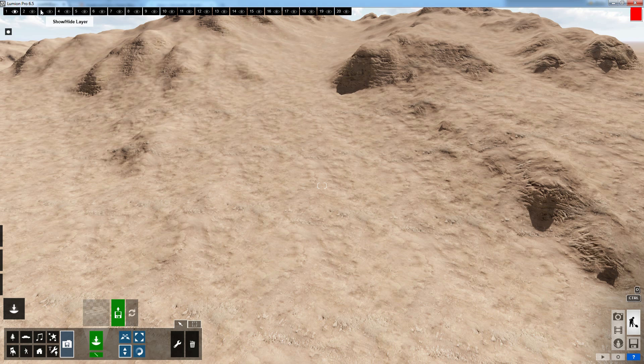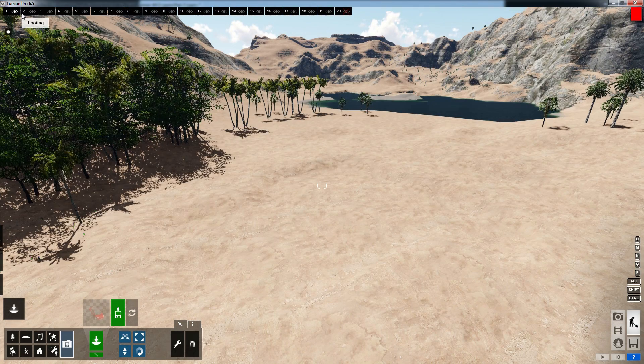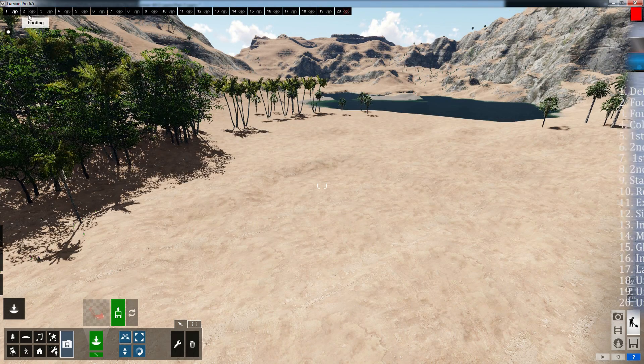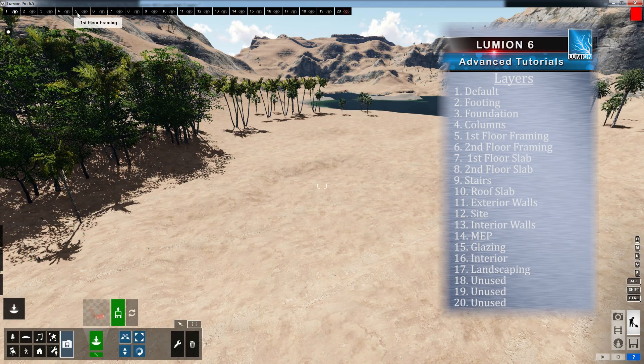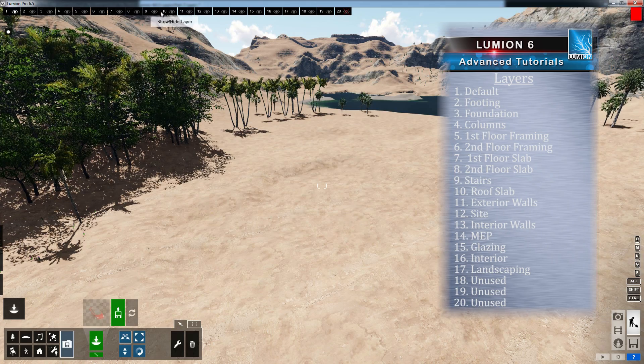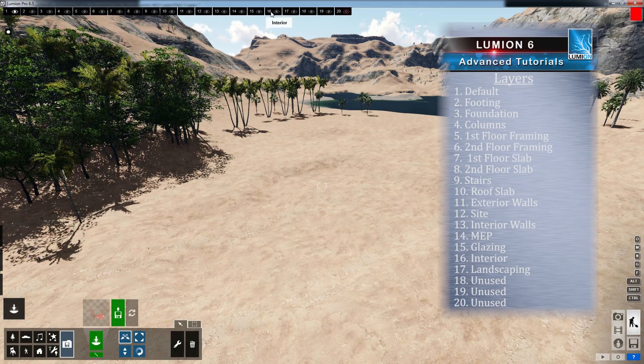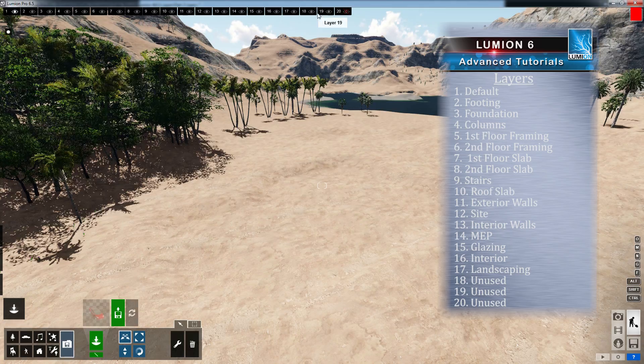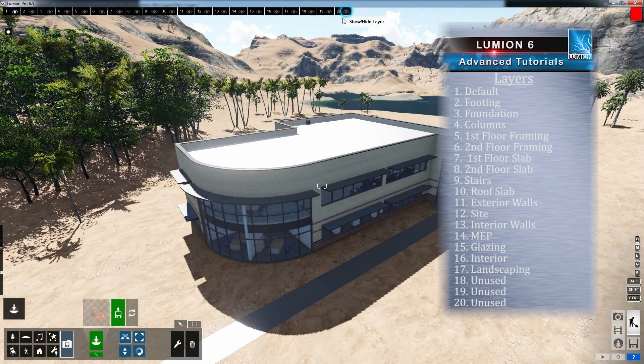After adding all of the layers, we can start labeling each layer to correspond with every piece in our sequence. I suggest doing this in order starting with our footings. It's a good idea to leave layer 1 alone. Skipping ahead, we can see all of the layers labeled appropriately when we are all done.